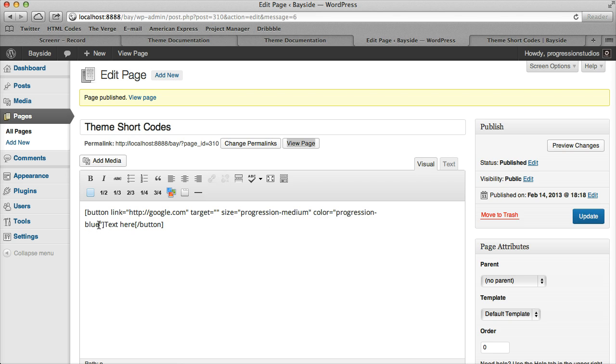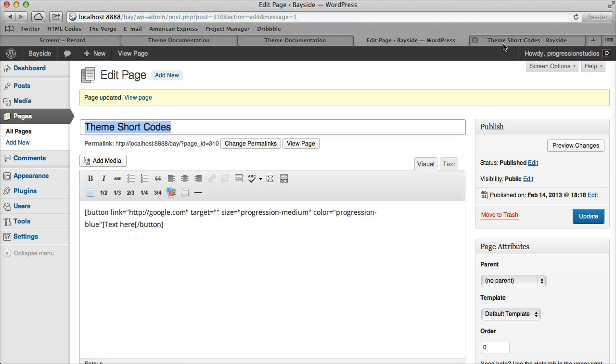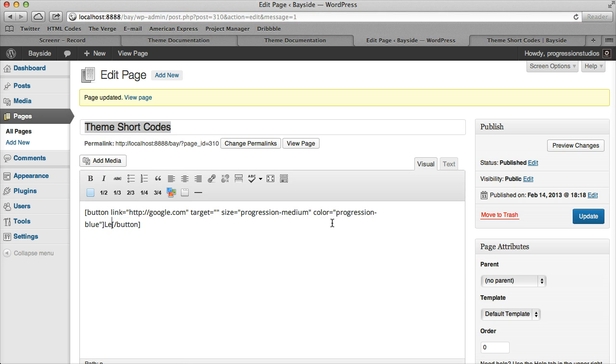For color, we have a list of colors. The default is blue. You can adjust your text there, so let's do Learn More instead of Text Here.